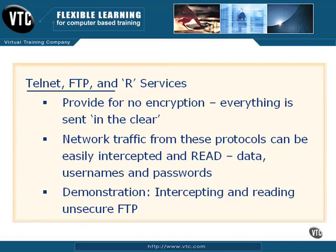So anyone with a sniffer can intercept these particular protocols, and you can read the data, all of it, including usernames, passwords, the data you're sending, and so forth. So these are very insecure protocols,